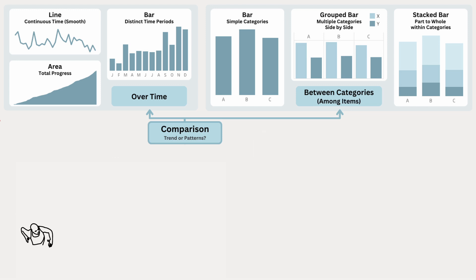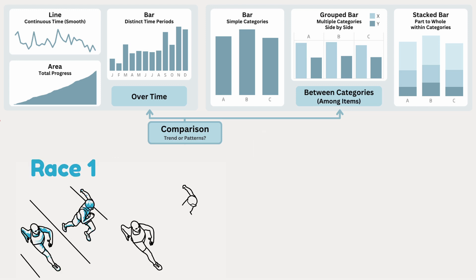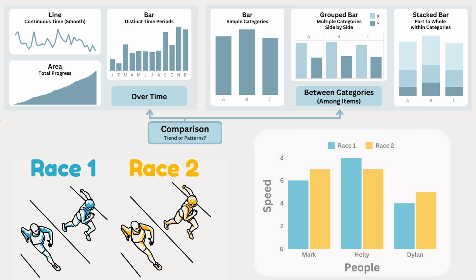Now let's say instead of just one race, imagine we're comparing each racer's speed across two races. We can use a grouped bar chart, which groups the bars by person, showing their speed in race 1 and race 2 side by side. This makes it easy to compare individual performance across the two races.